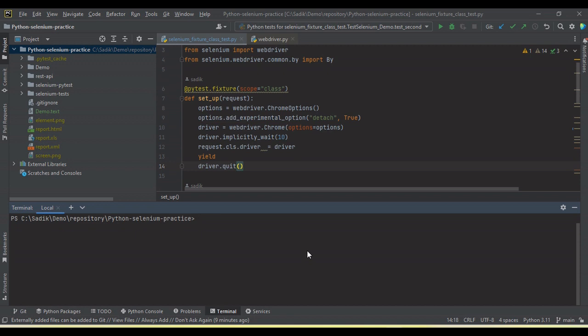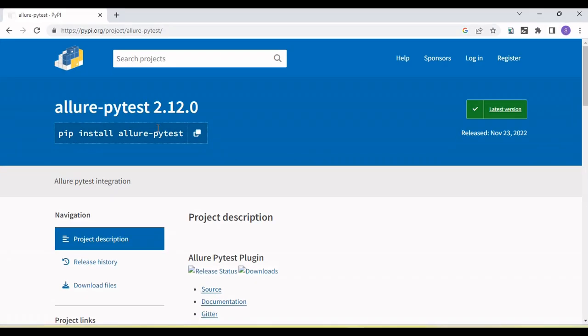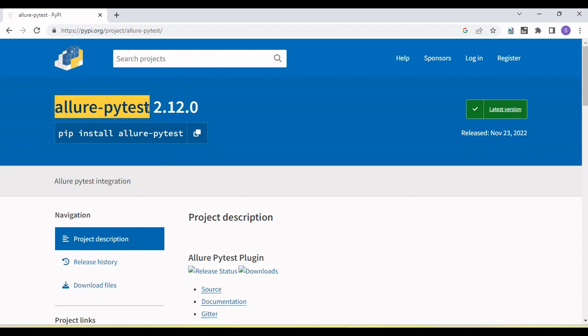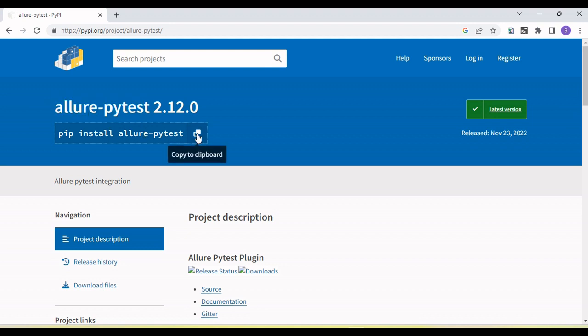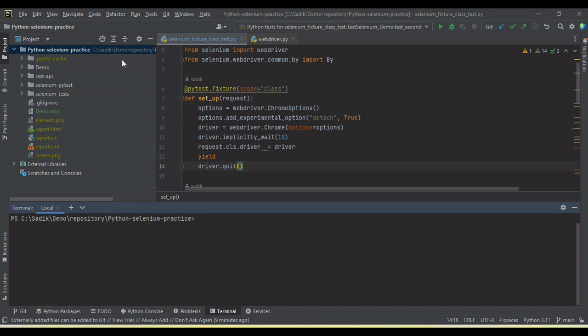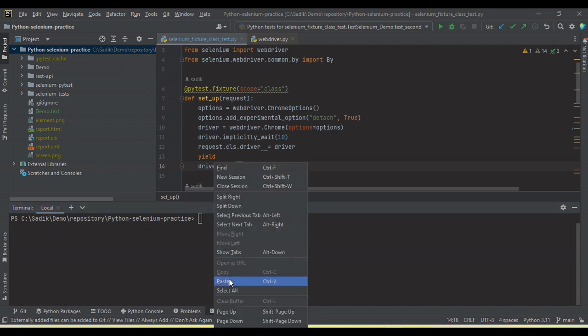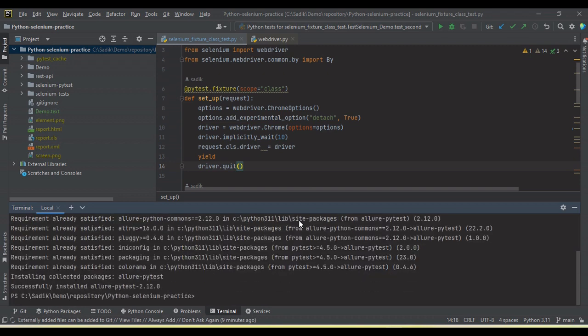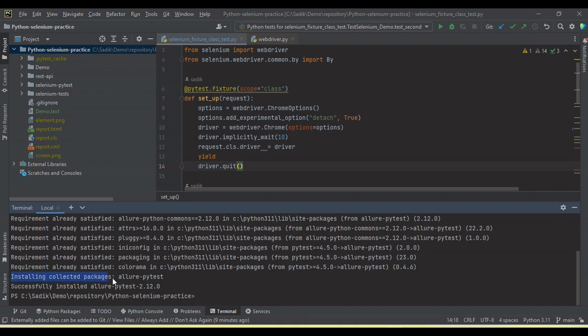We need to install first Allure pytest module package. Here is the URL you can see. If you search this package, allure-pytest, then you will see just copy the command here. Go to your PyCharm and in the terminal just paste this: pip install allure-pytest. You will see it will install in your system.